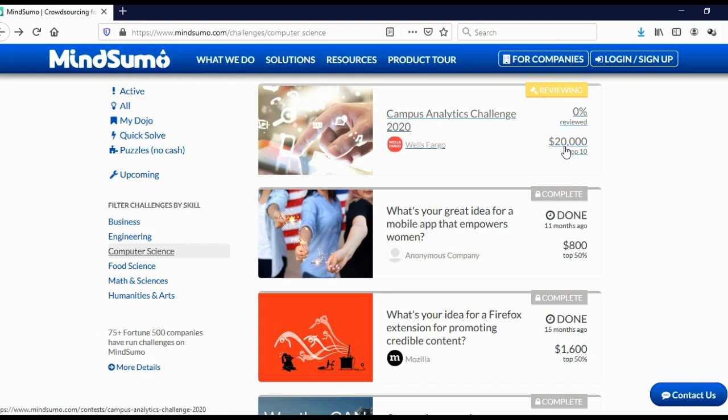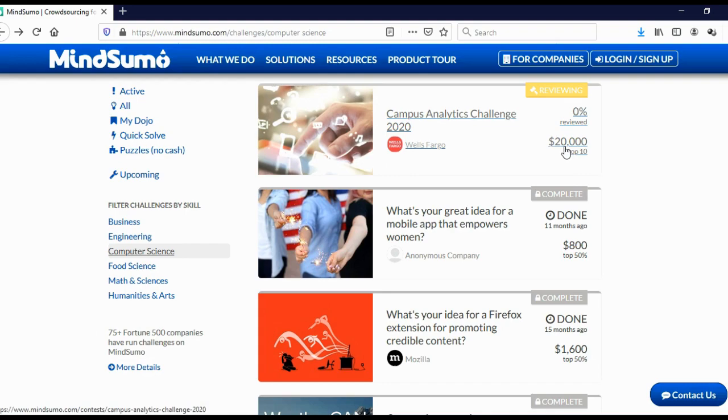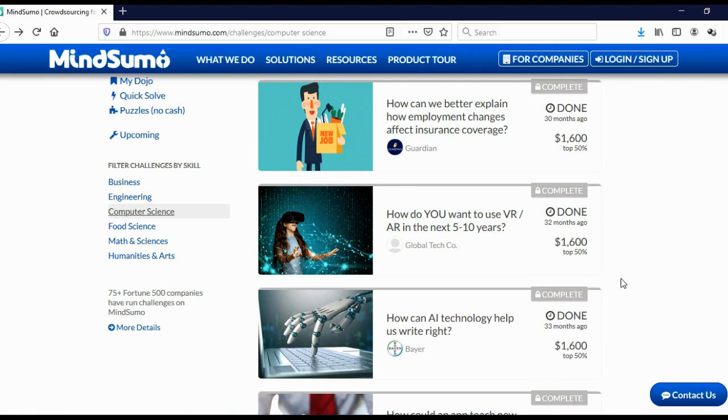And here you can see computer science challenges. And here you can see rewards. You can see $20,000, $800, $1,600, $1,600, $1,600, and so on.